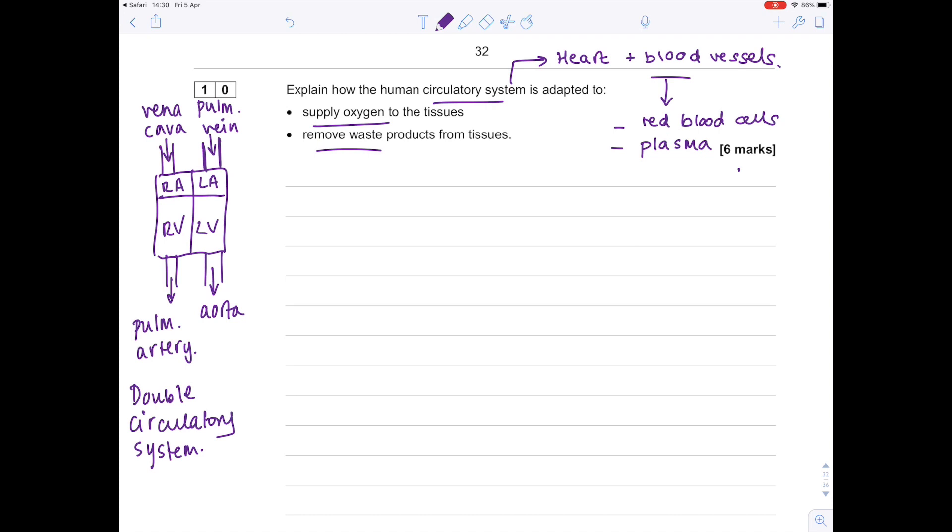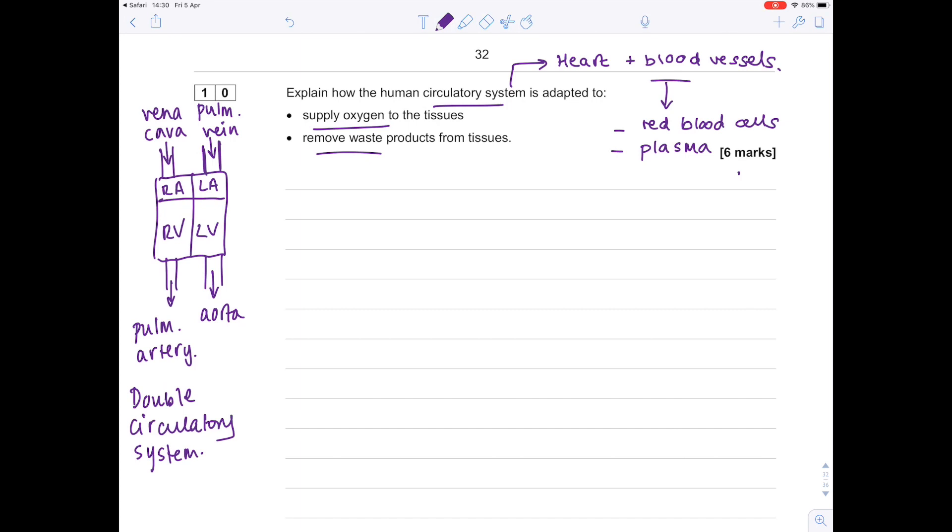And the last point is that we actually have a double circulatory system, which remember, is when the blood is pumped into the heart twice every once it travels around the body. The real reason is so that the high blood pressure can be maintained to ensure that there's a greater blood flow to the tissues, which is good because it means we'll be supplying more oxygen.